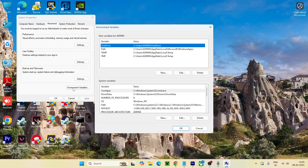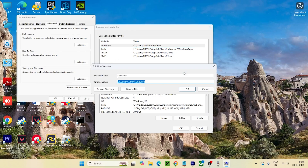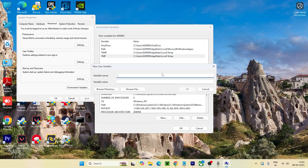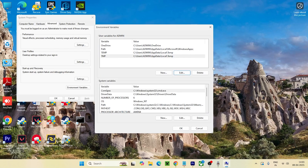Navigate to the Advanced tab and click on Environment Variables. You'll see a few path entries. Select the Path variable and click Edit. You can add a new path entry or edit an existing one — both options work. We want to add the location of the Command Prompt executable.